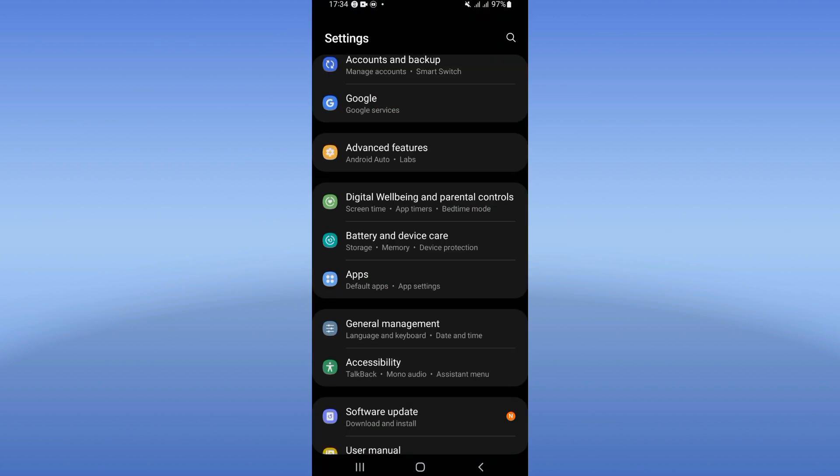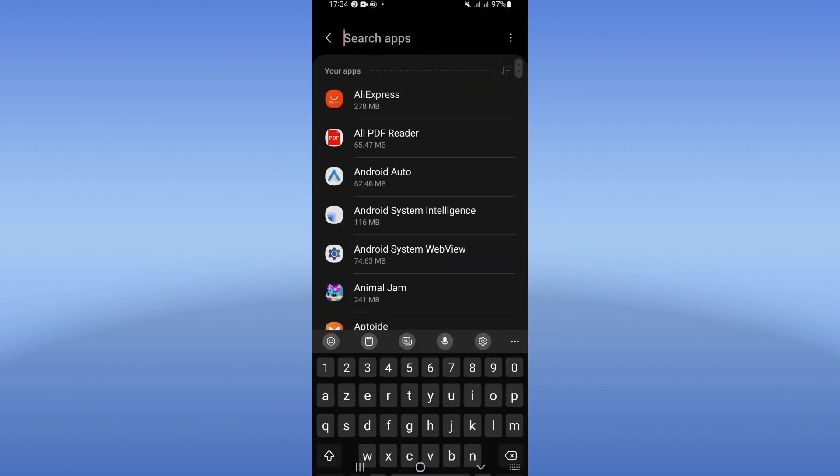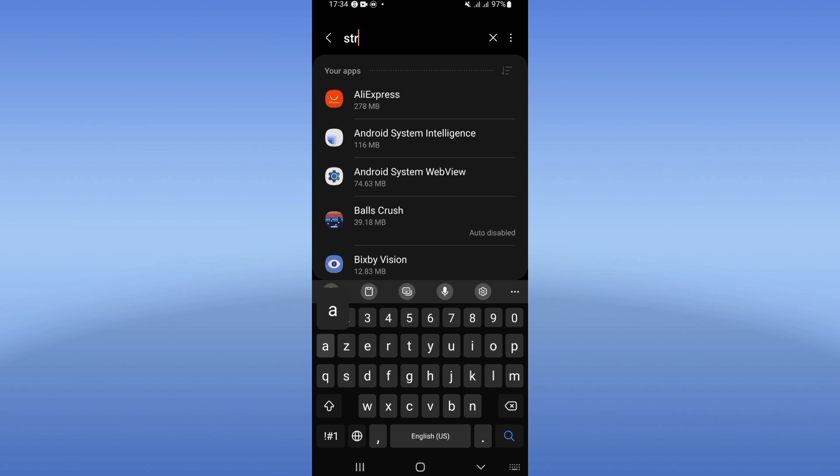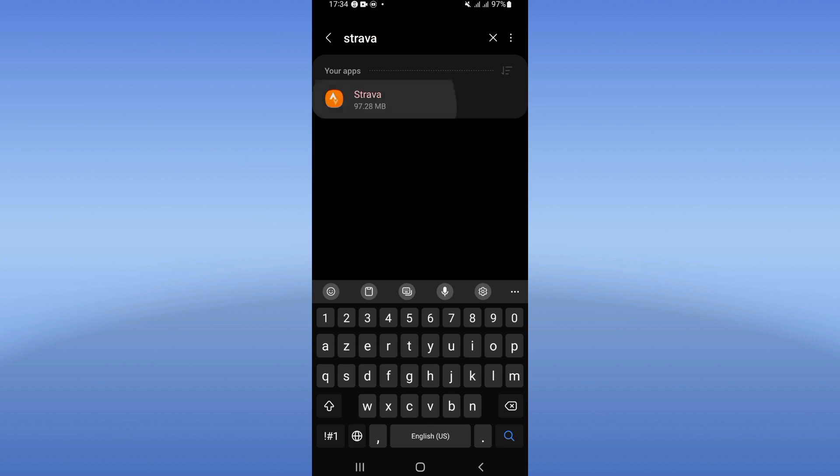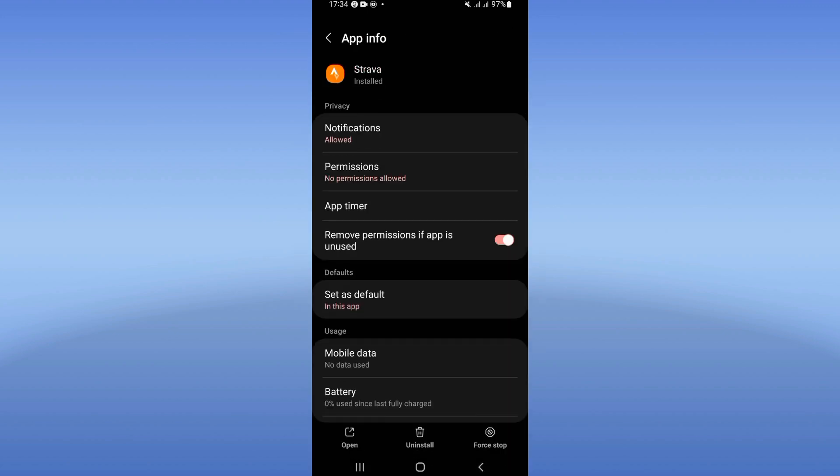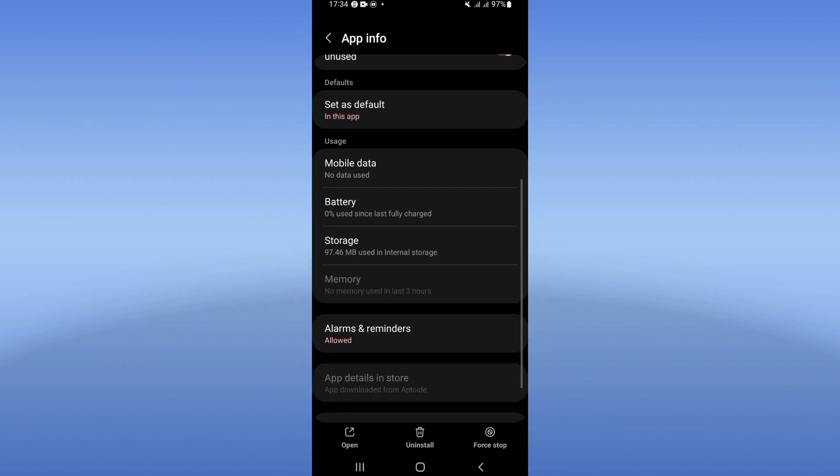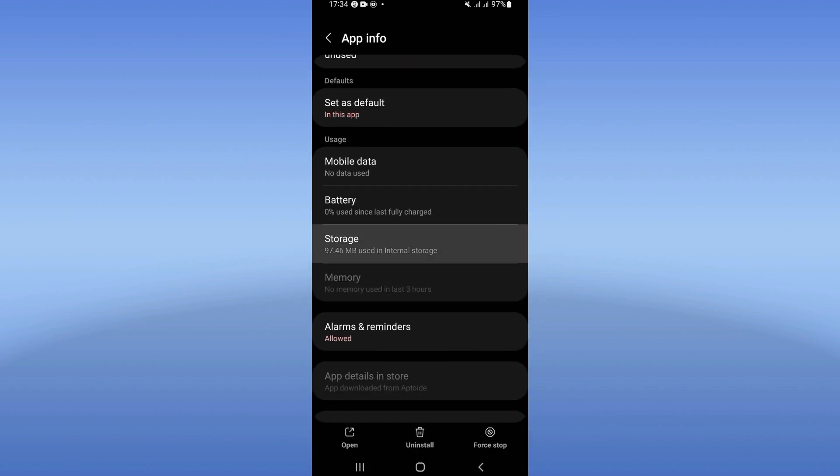Click on the Apps option, search for Strava, and click on it. Scroll down the list and click on Storage.